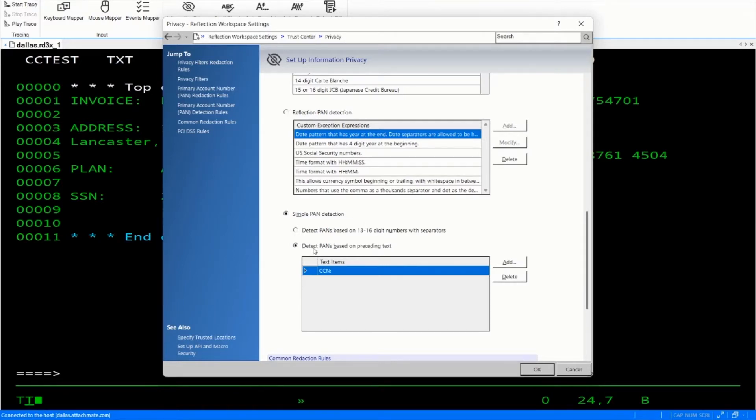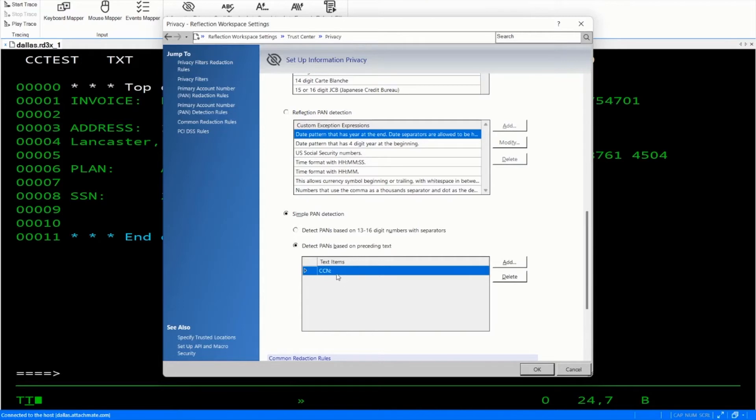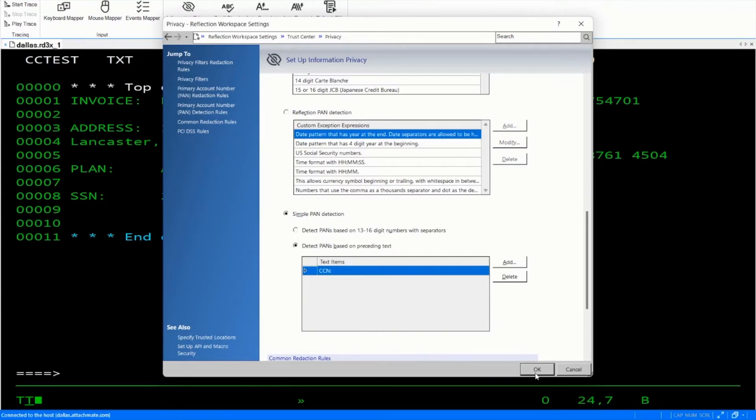And we're going to choose detect primary account numbers based on preceding text. I've created a rule here to look for CCN colon. And that will find that any number to the right of that will be redacted, only showing the last four characters. So let's click OK.